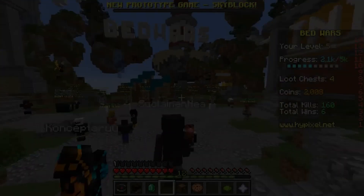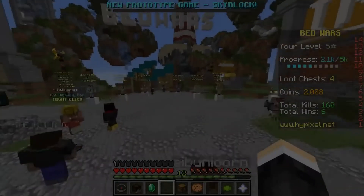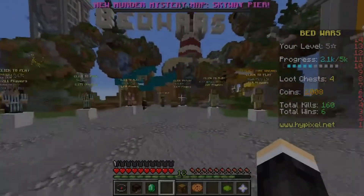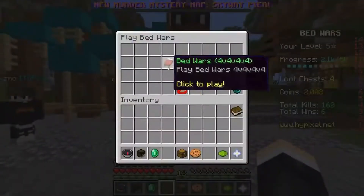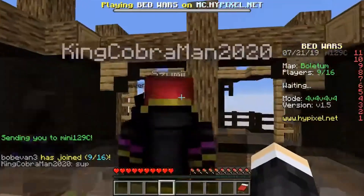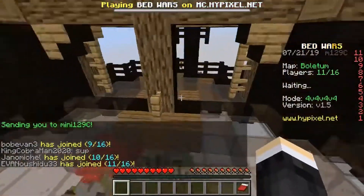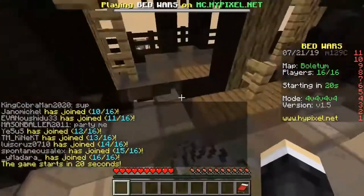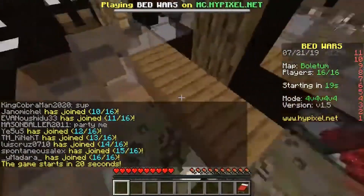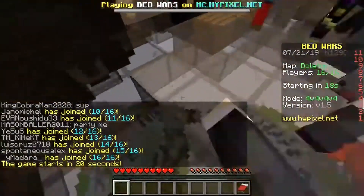Hey guys, what is going on? It is your boy Solitripper here, back with another video. Today's video is a short video — I am starting a brand new series on my channel.